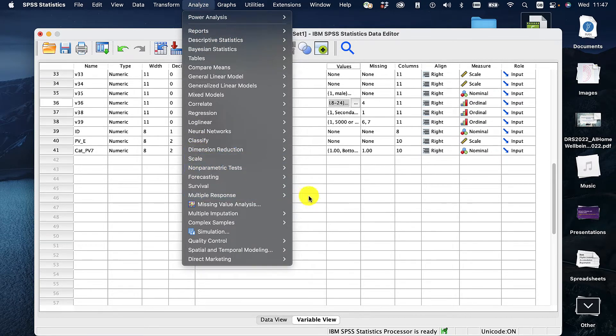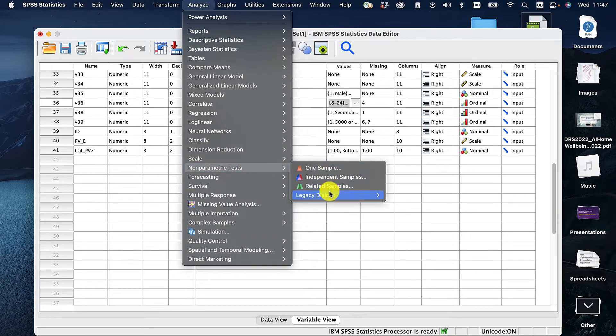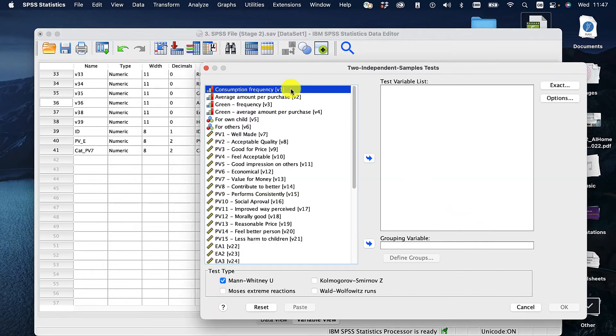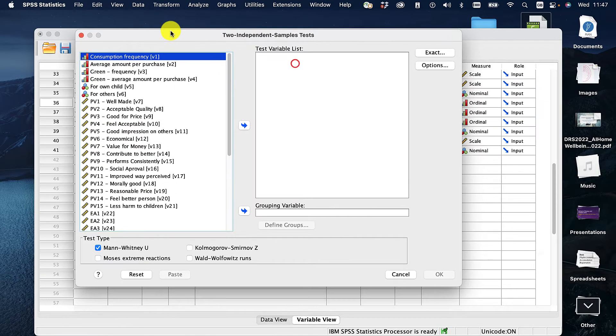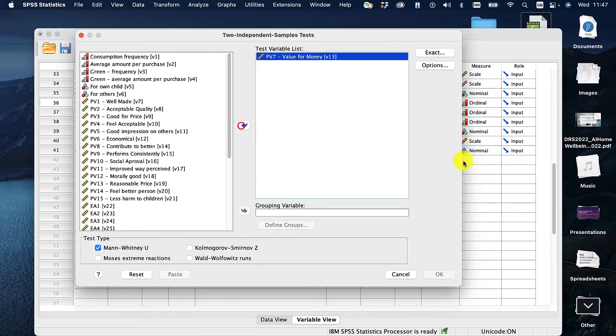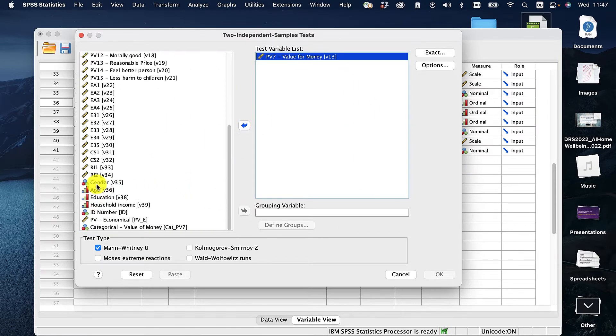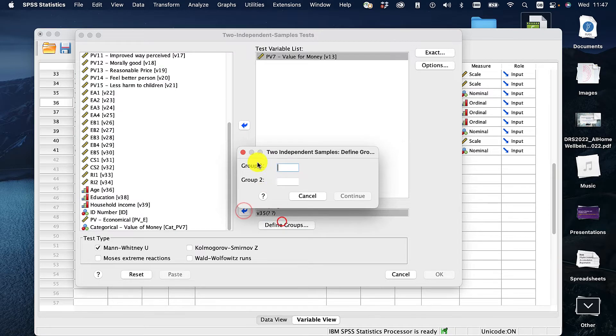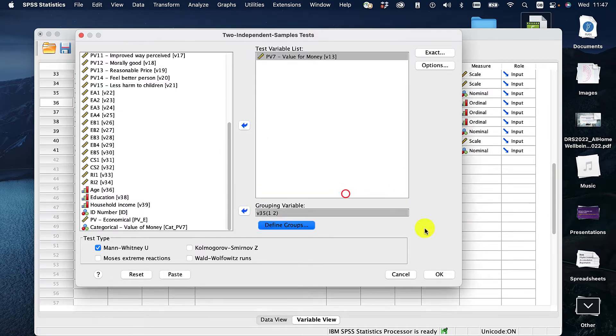So non-parametric, legacy dialogues, and two independent samples. So I pop this in again and value for money into the test variable and gender as grouping variable. Define it as number one and number two. Click there.